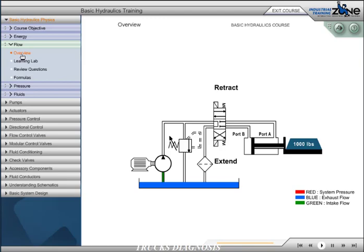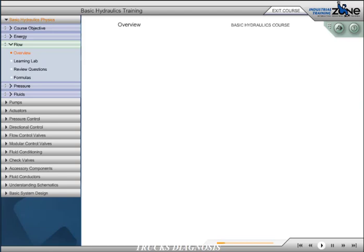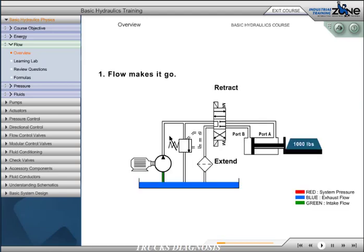Flow in a hydraulic system is produced from a positive displacement pump. This is different from a centrifugal pump, which is not positive displacement. There are three important principles that must be understood relating to flow in a hydraulic system. Principle 1. Flow makes it go. For anything to move in a hydraulic system, the actuator must be supplied with flow.